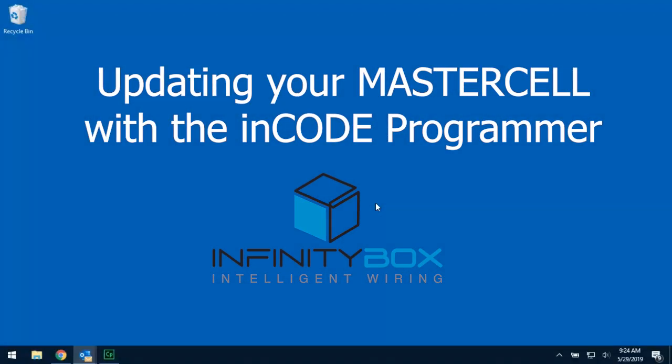Hi, my name is Jay Harris and I'm president of Infinity Box LLC. In this video we want to show you in detail how to use our ENCODE programmer to update your system, specifically to update your master cell.